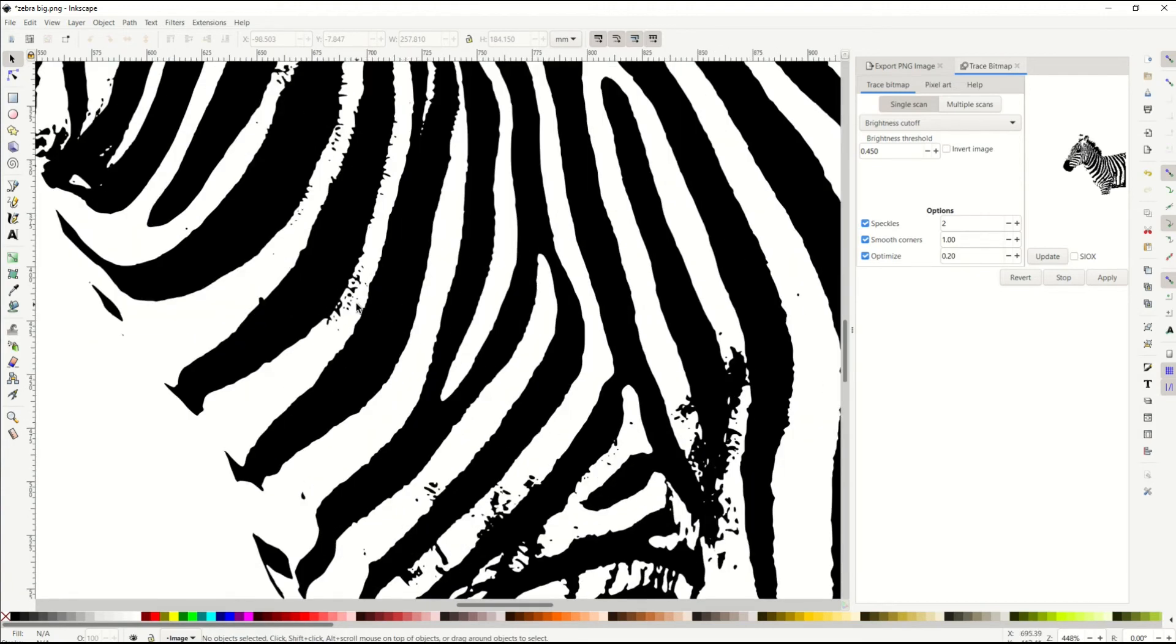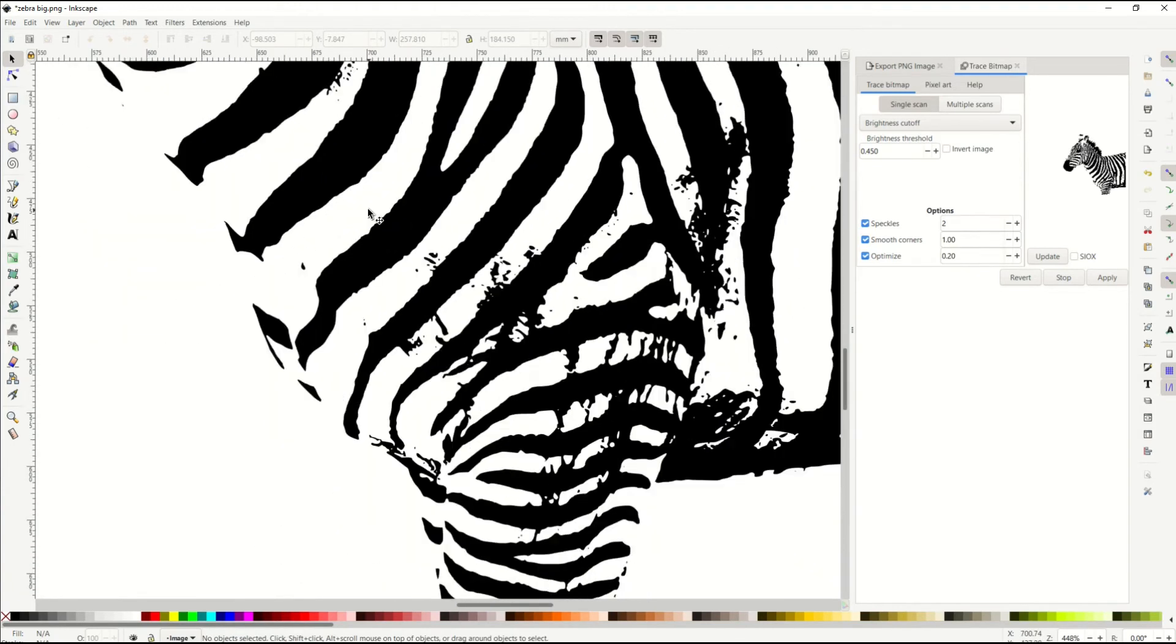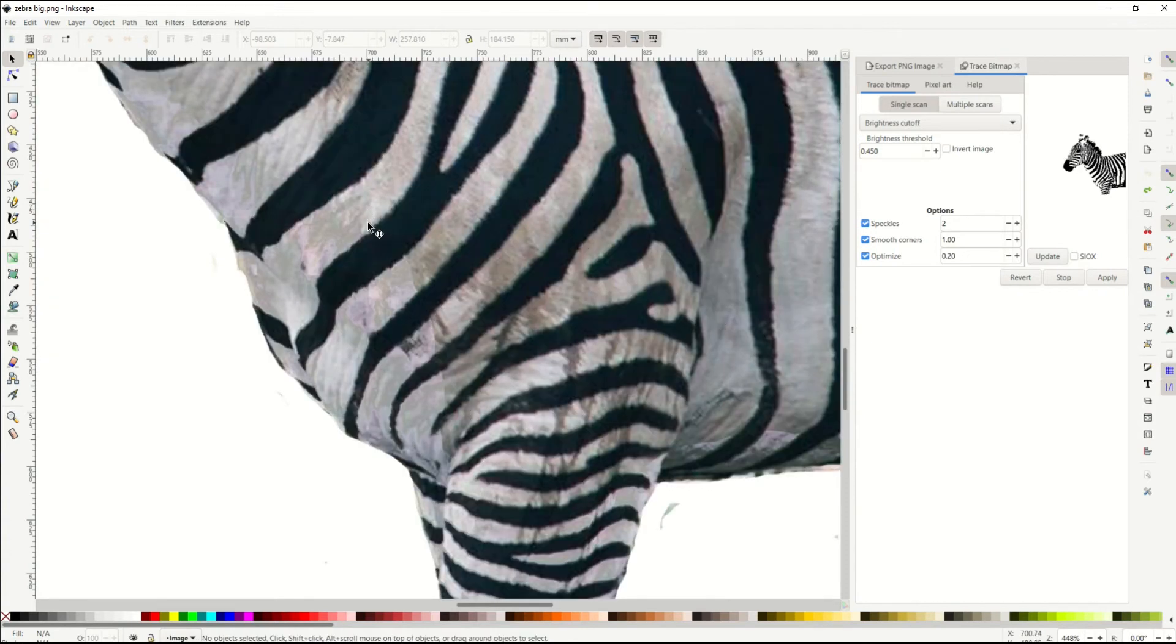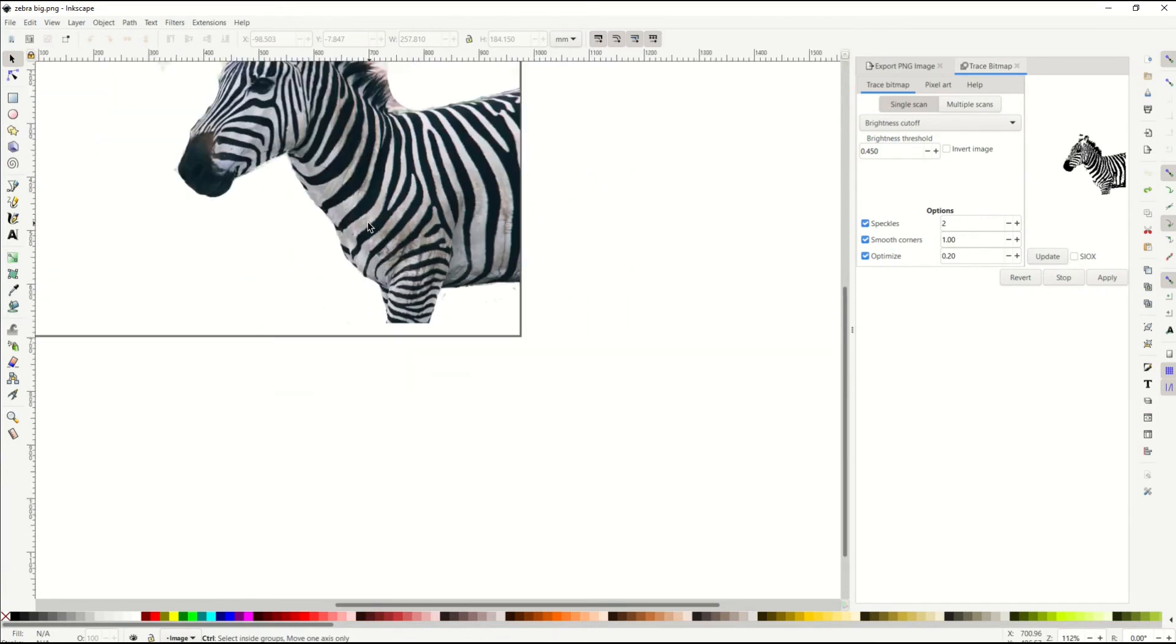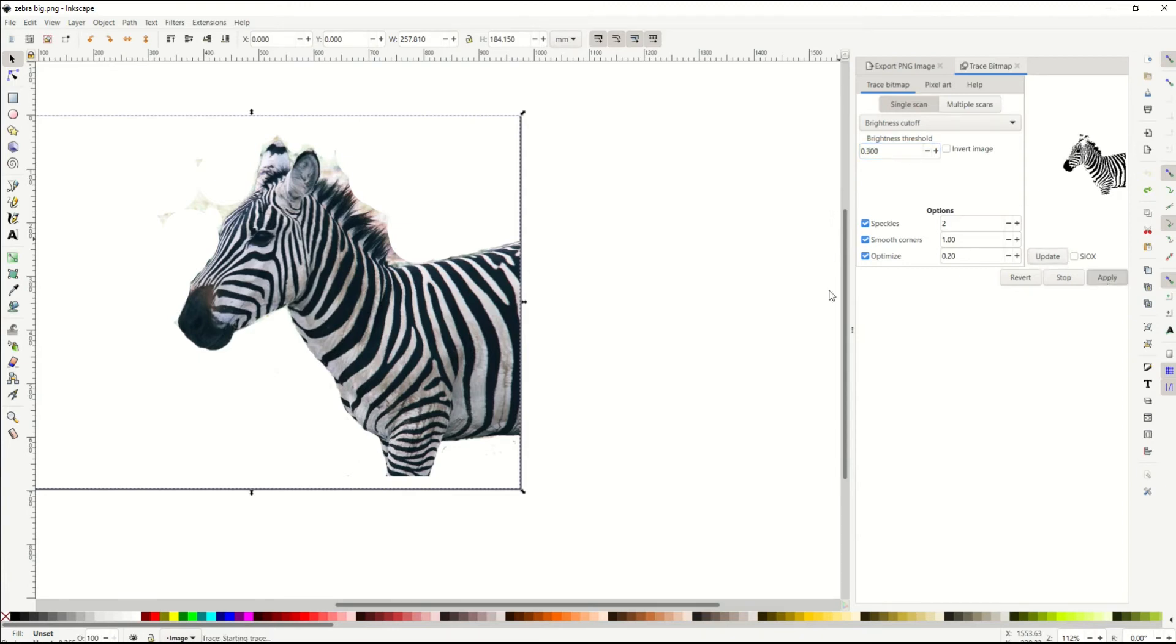So now I'm gonna delete out my actual picture, and that gives me my black and white. Now you can see here, I've got a lot of black on here. So I'm actually gonna go undo, control Z, control Z. And I'm going to redo this lighter. So I'm going to go now to brightness threshold down to like say 30, and I'm going to click update and then apply.